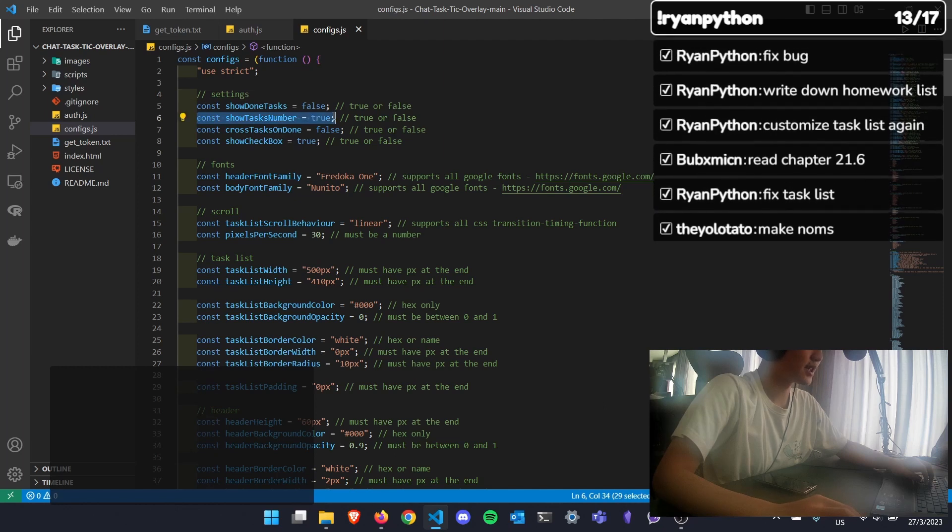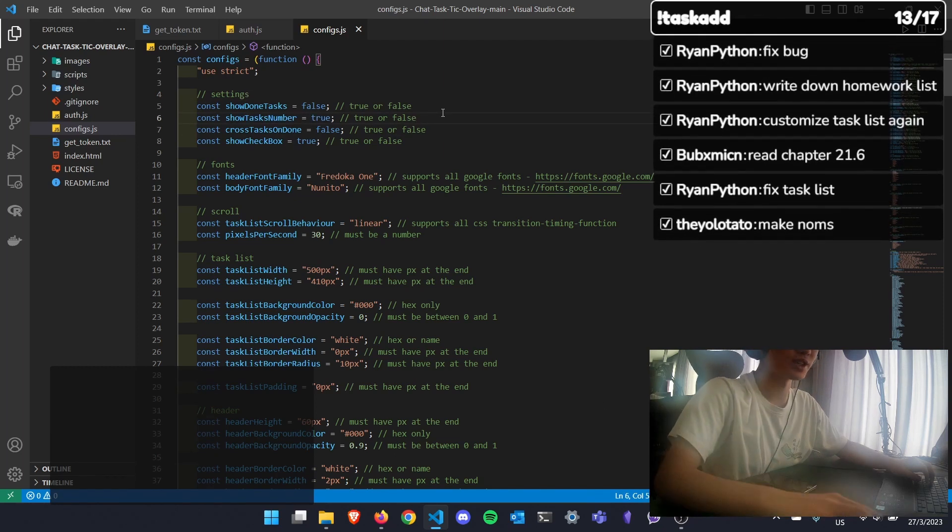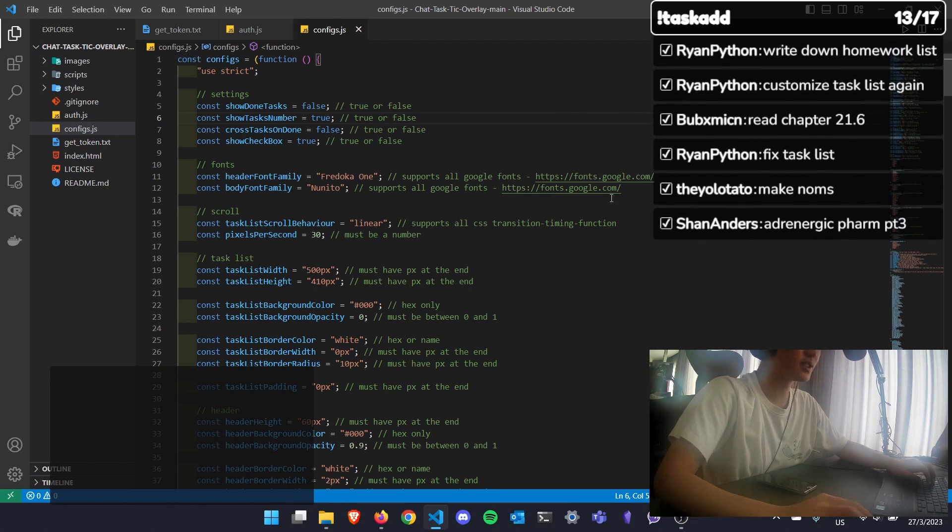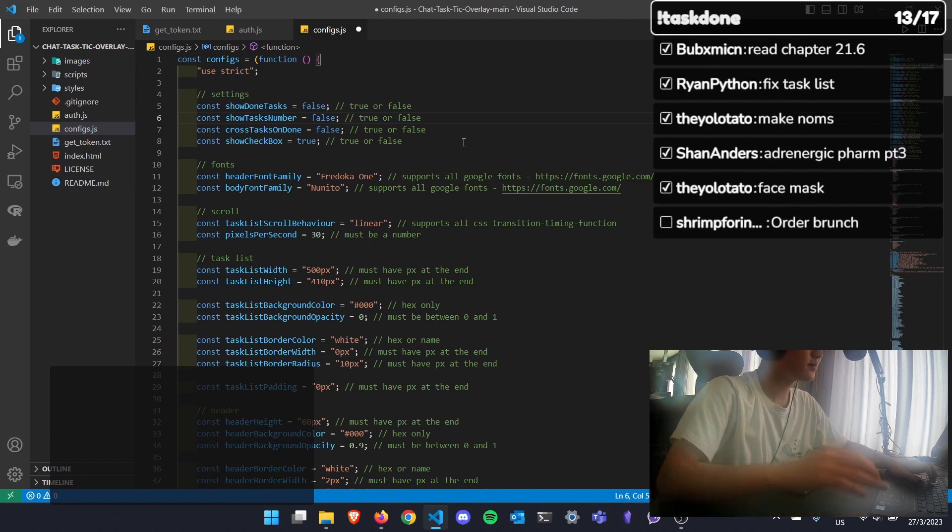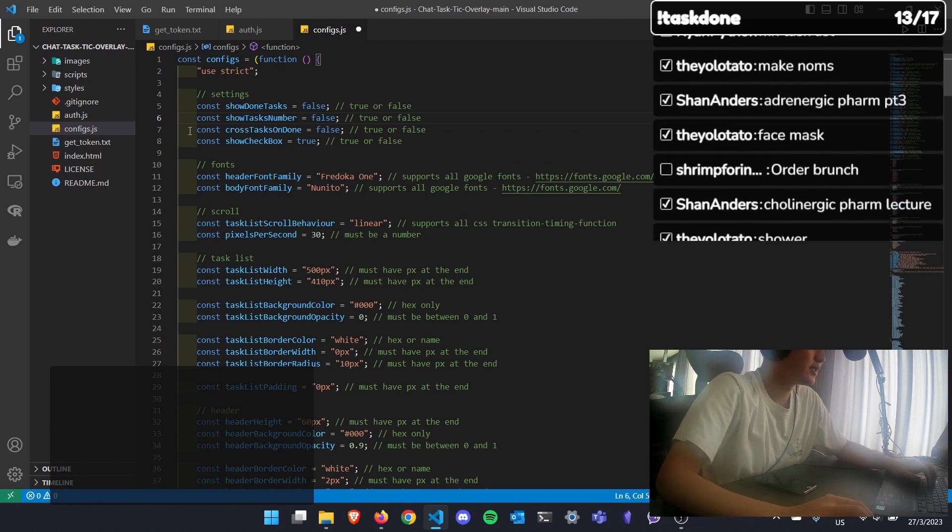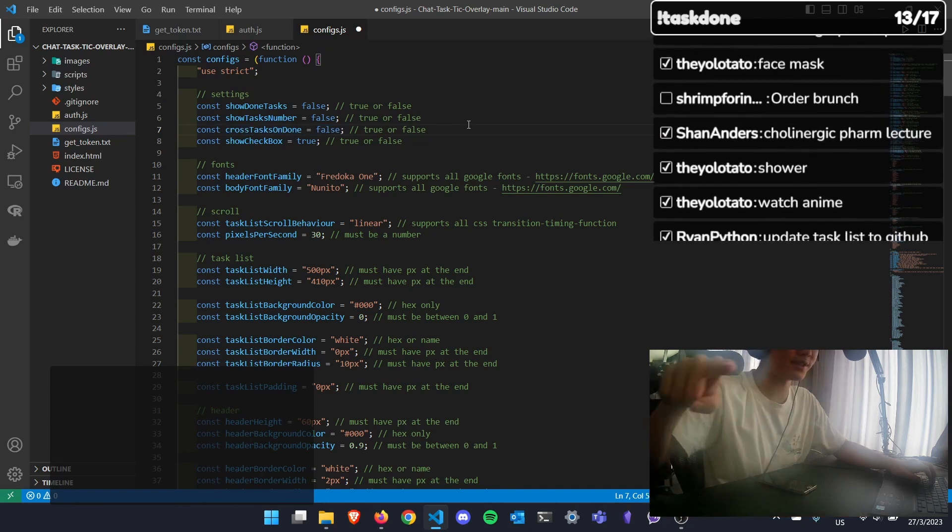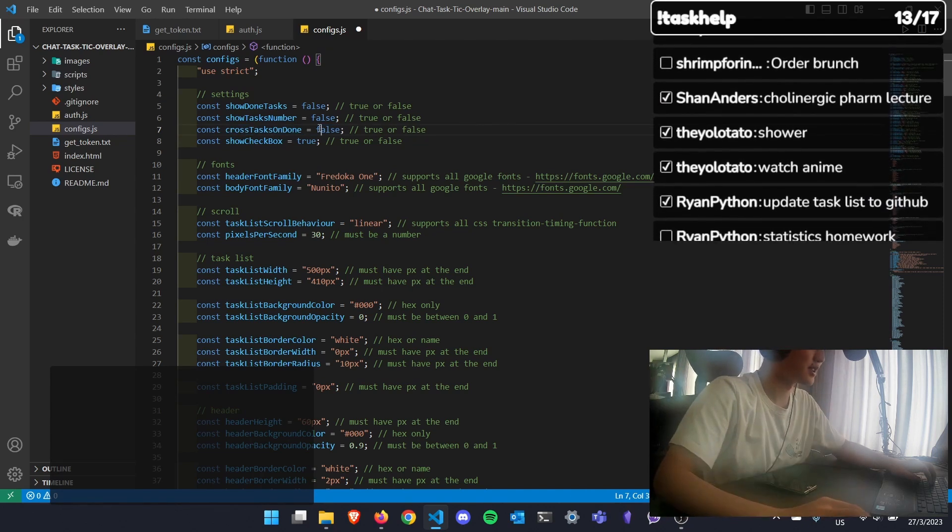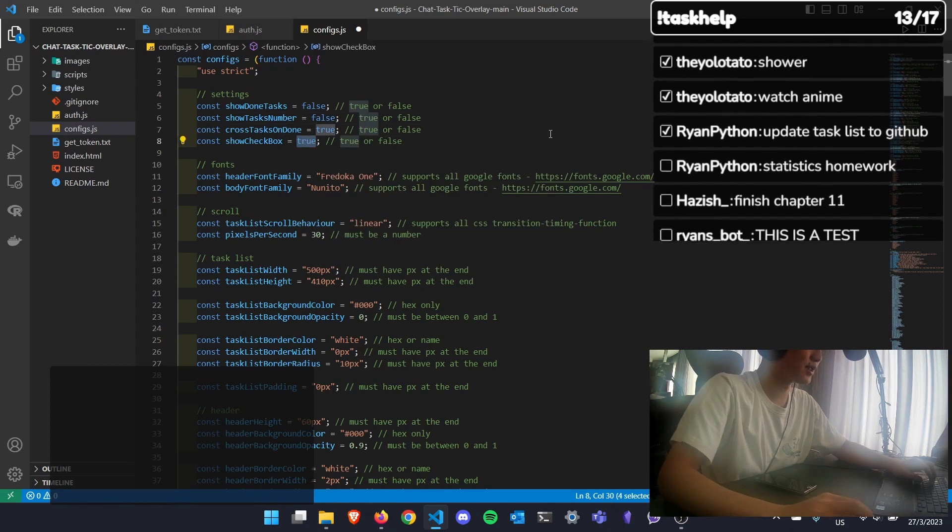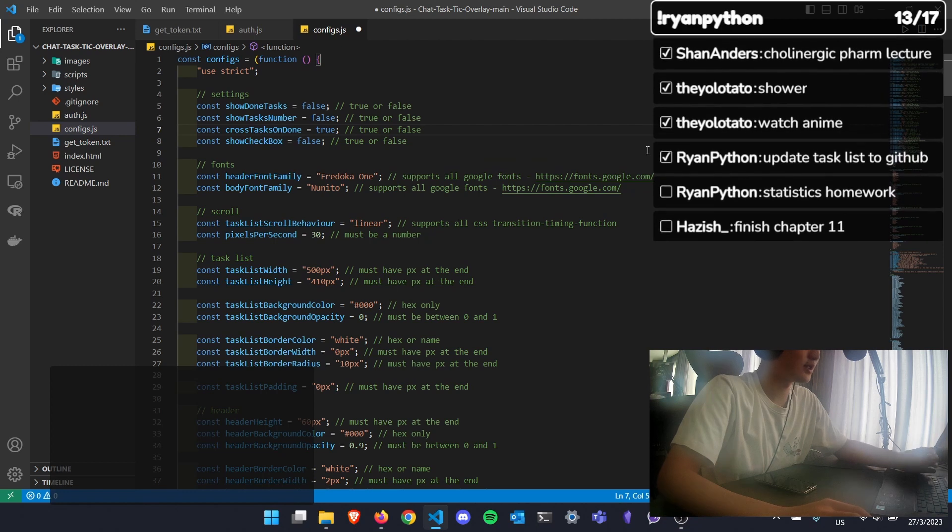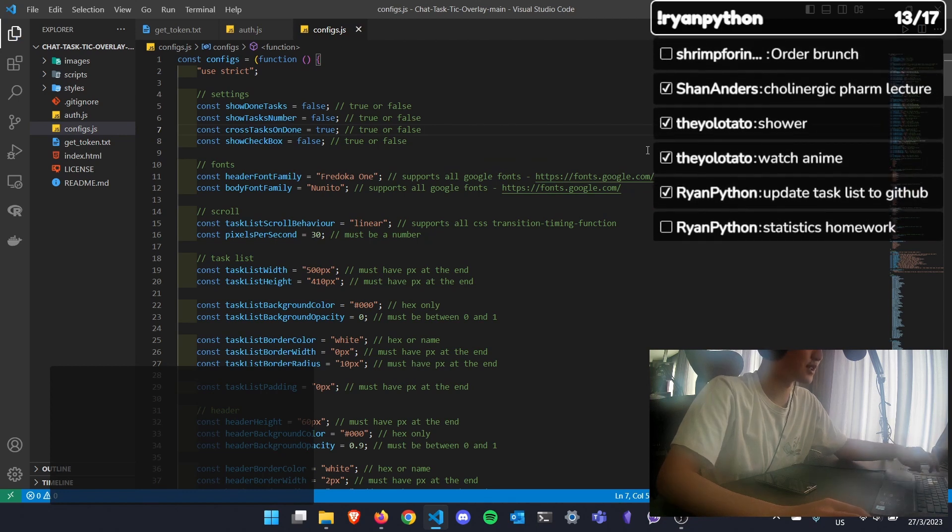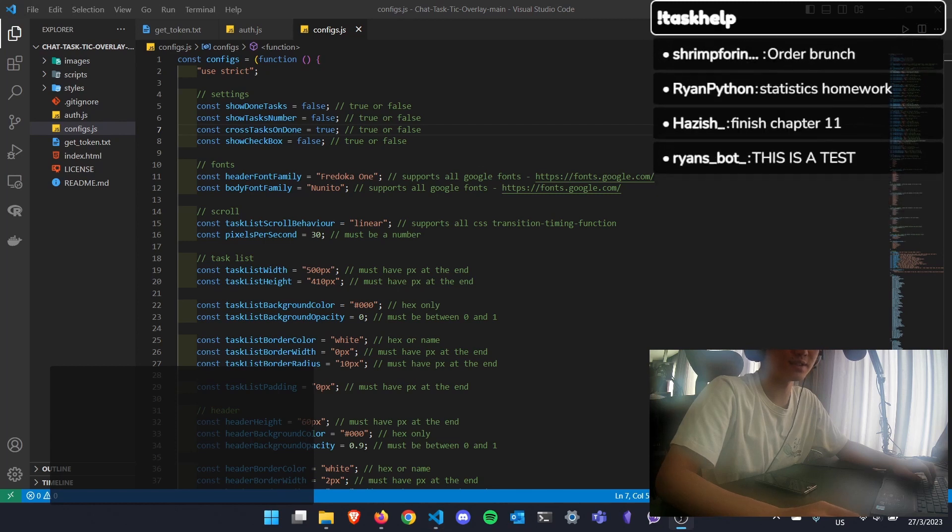Show task number - that means you see the task number on the top right of the task list. If you don't want to display that, you can put false. Then cross tasks on done - that means you want a line through after you've completed your task. Maybe I'll put true here. And show checkbox - I'll put false. So if I save the file using Ctrl S or Cmd S and I refresh the task list, you'll see that some stuff has changed.